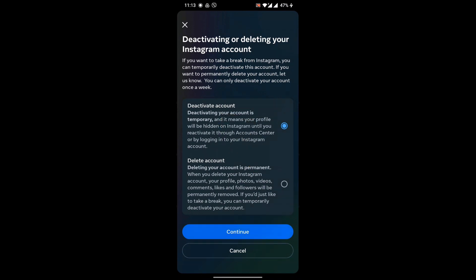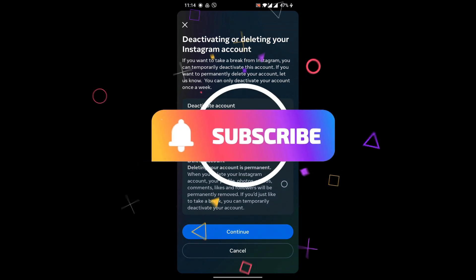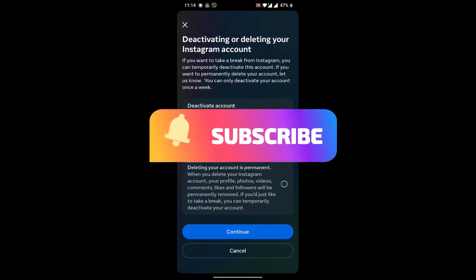You just need to retype your password there to deactivate the account. Thanks for watching the video, and please follow for more content.